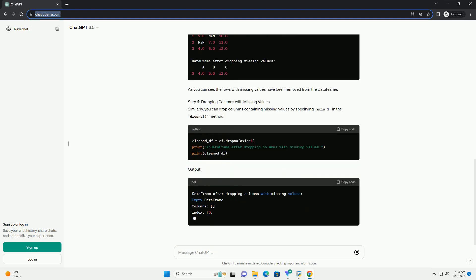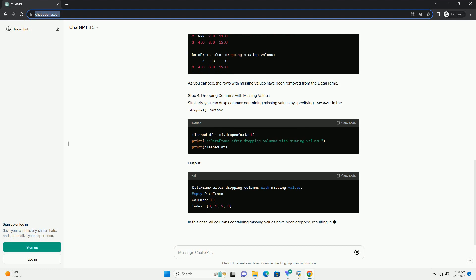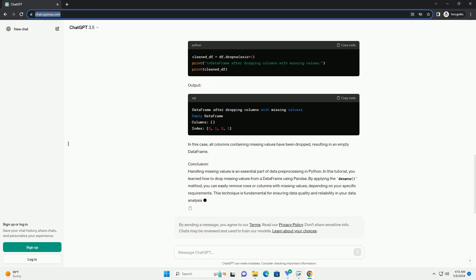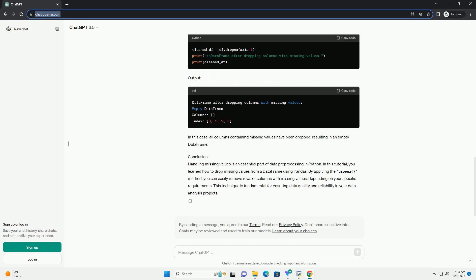In this tutorial, we'll explore how to drop missing values from a dataframe using pandas with detailed explanations and code examples.